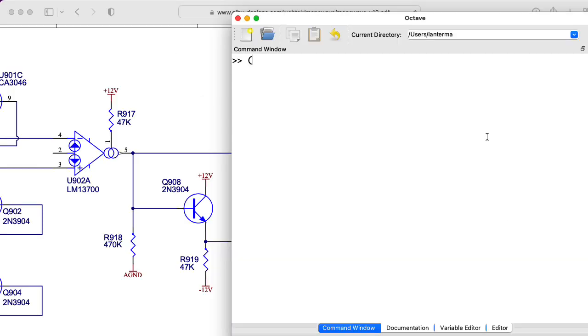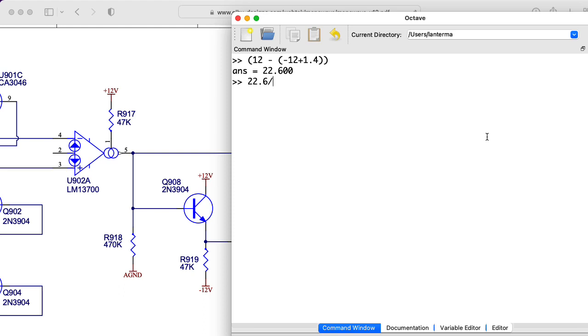Let's see. So the voltage difference, I have 12 volts minus 12 volts plus, let's say, 1.4. So that corresponds to a guess of a 0.7 volt diode drop. And let's see, that's 22.6 volts. So if I divide that by 47, that gives me 0.48 milliamps.